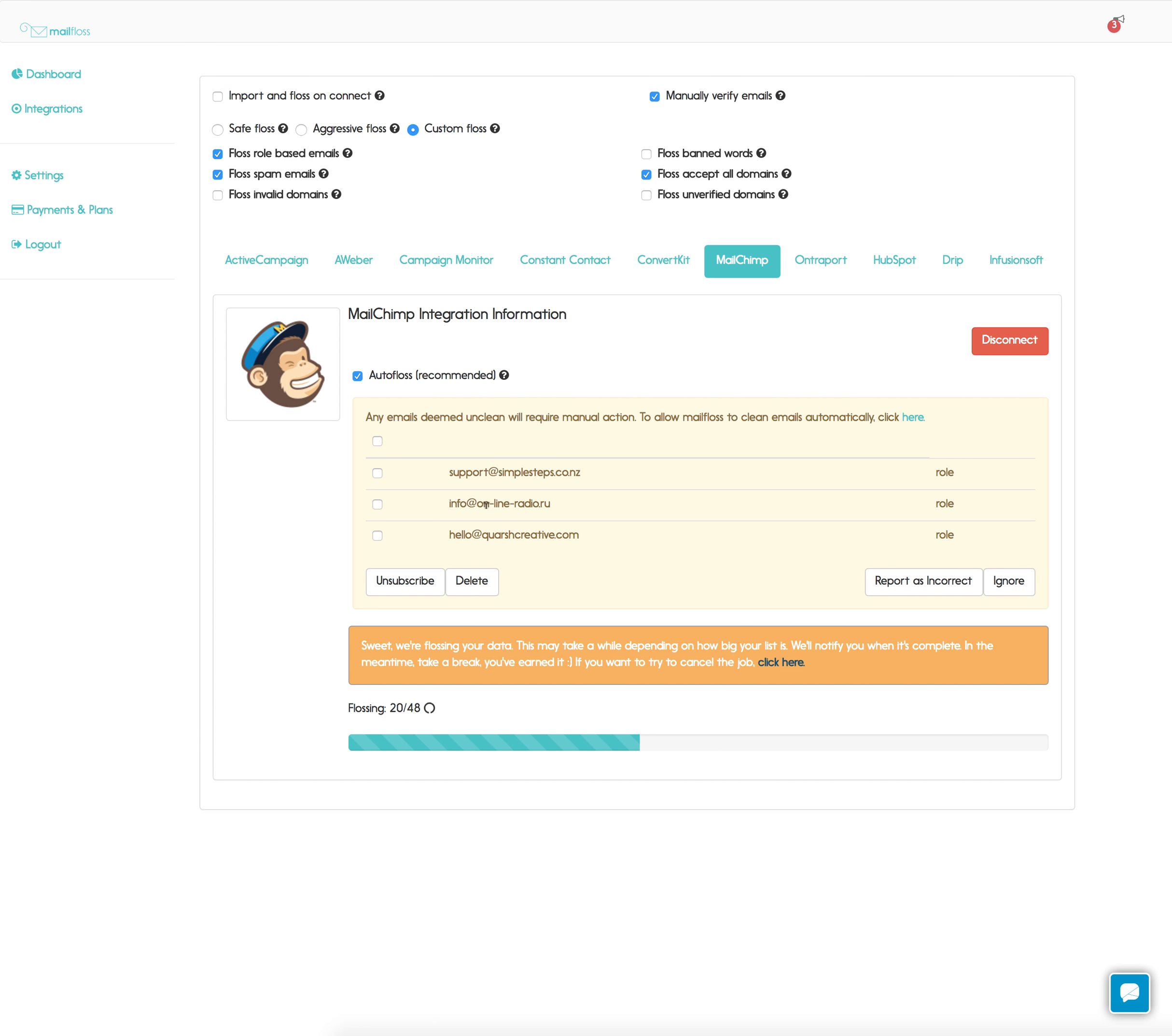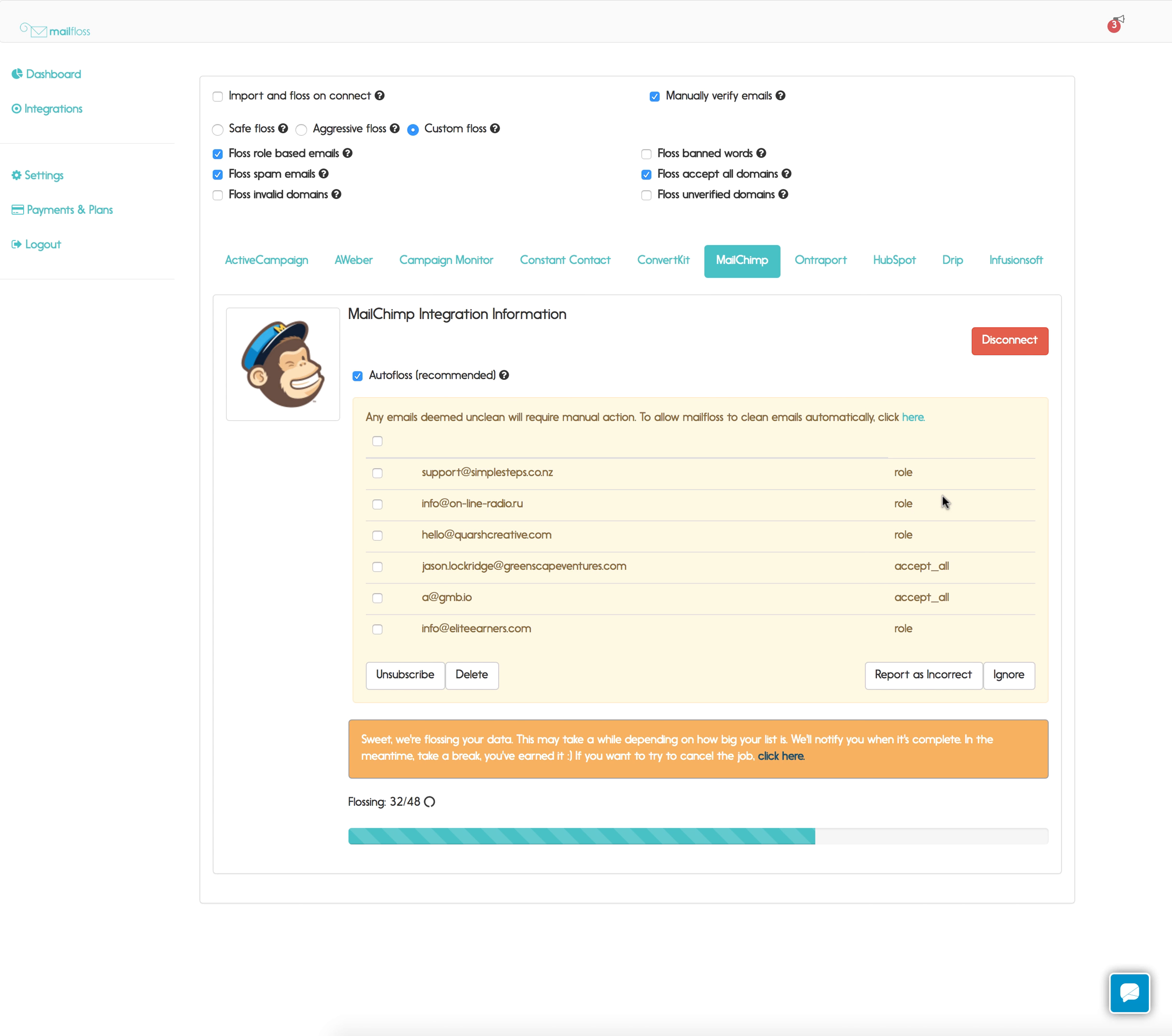As you can see since we set manual up here, we're starting to see some emails. In this case since we set our custom floss, we see some role-based emails coming in and some accept all emails, accept all domains.